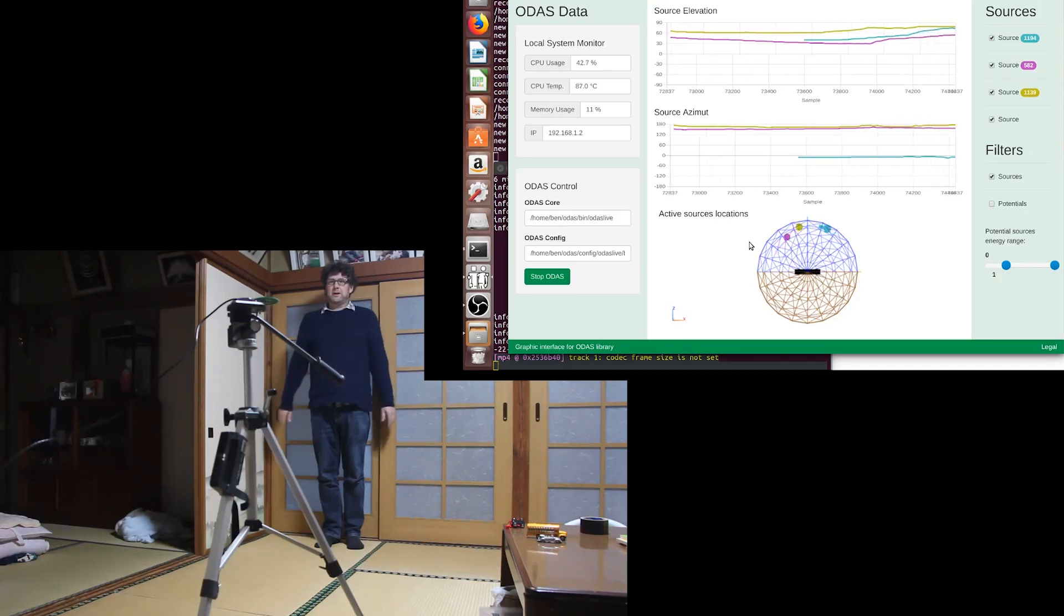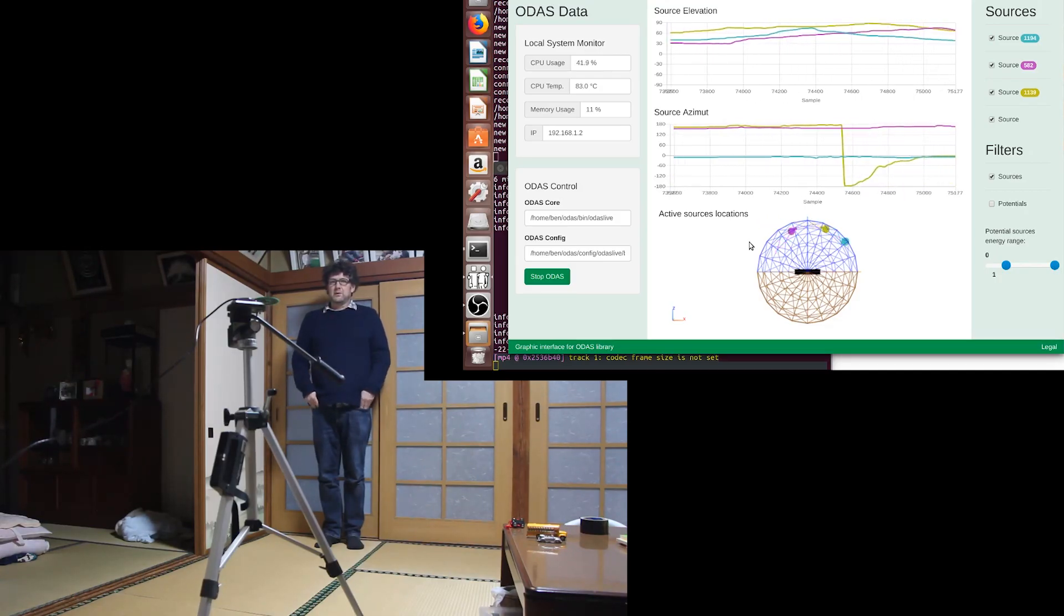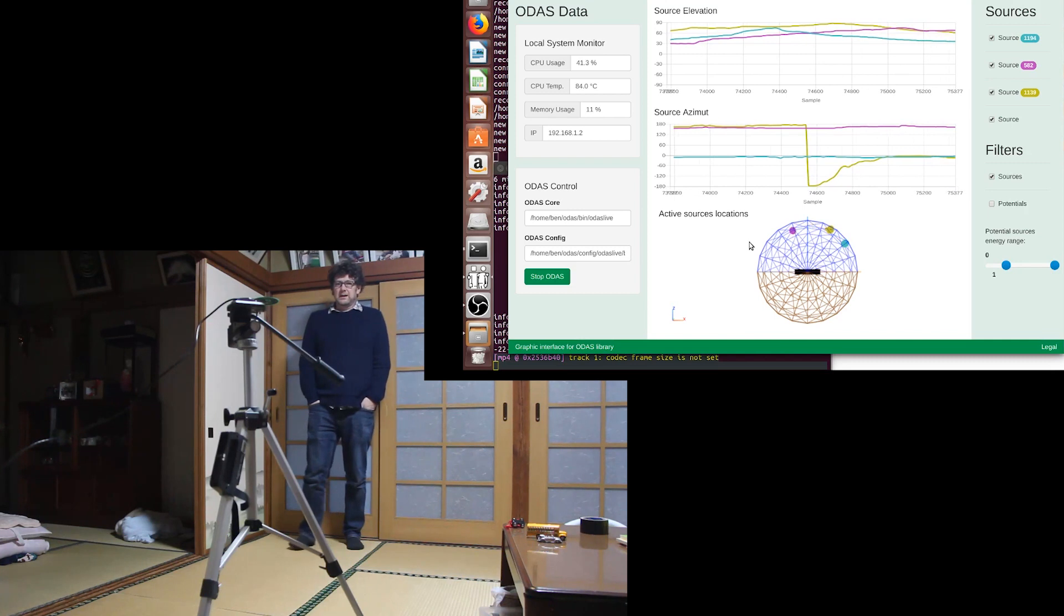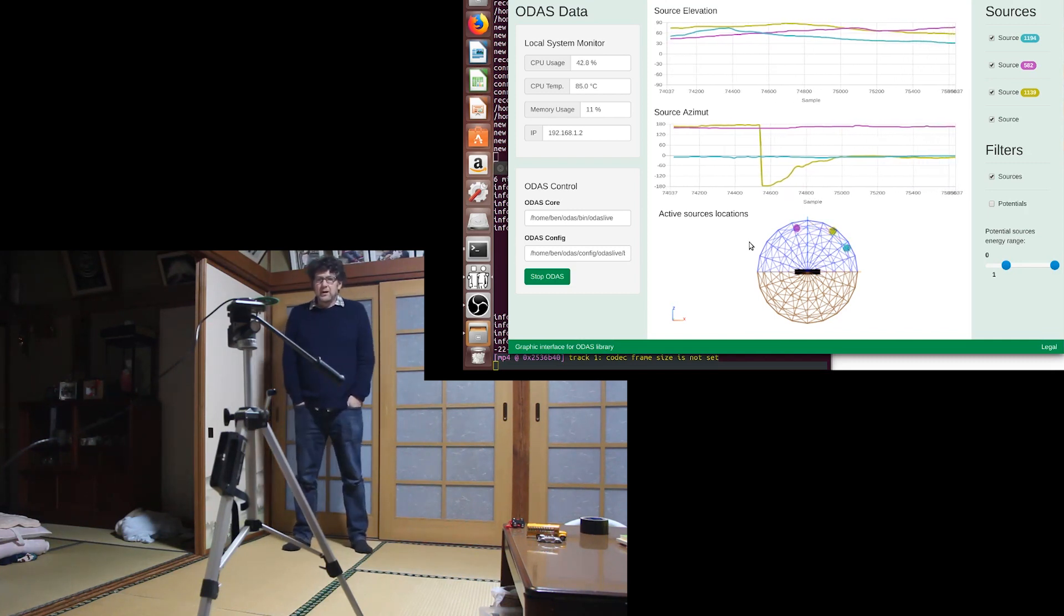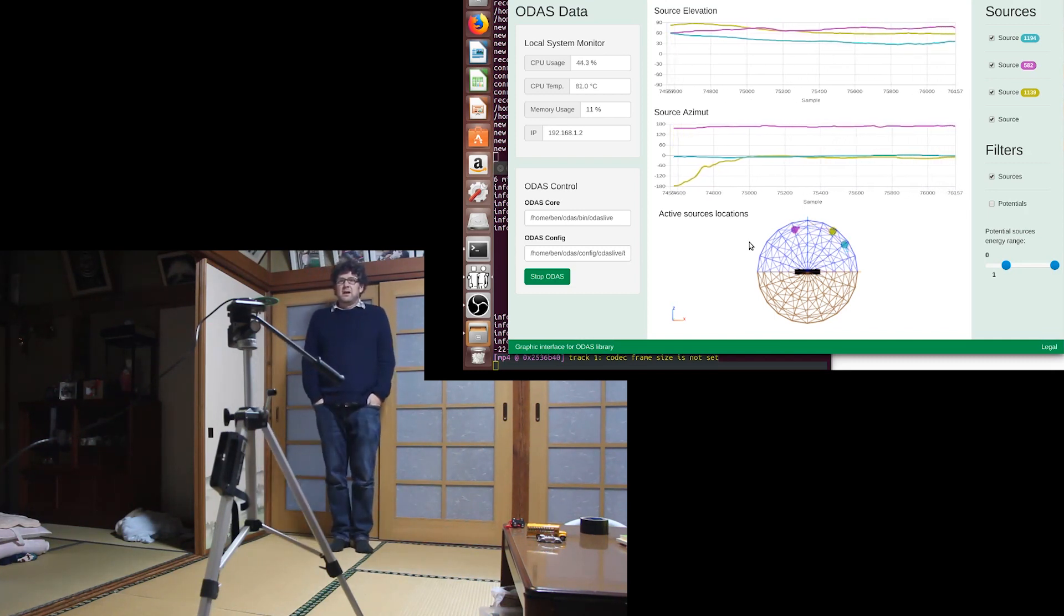Just a quick demonstration of the 4-channel digital microphone array I've made, working with ODAS.